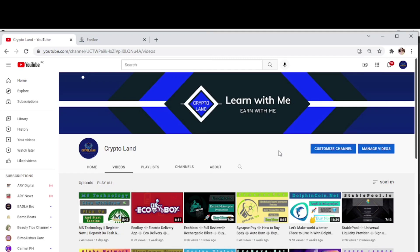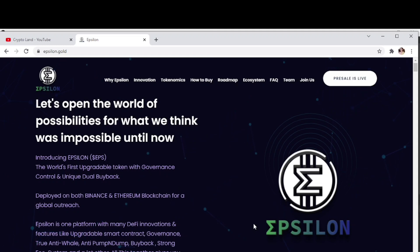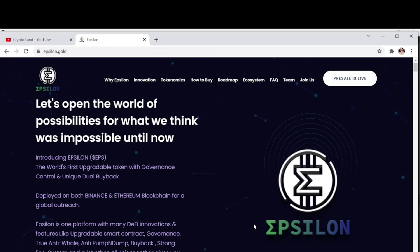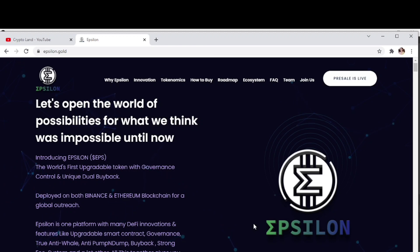This is our project for today, Epsilon Gold. Let's open the world of possibilities for what we think was impossible until now. Epsilon Gold is a new token that is the world's first upgradable token with governance control and unique dual buyback based on both Binance blockchain and Ethereum blockchain.